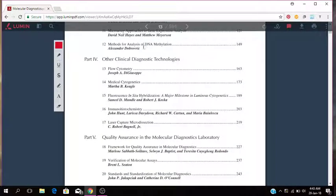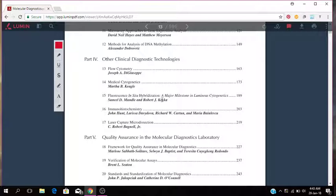Part four is other clinical diagnostic technologies. So flow cytometry, medical cytogenetics, fluorescence in-situ hybridization, that is FISH, immunohistochemistry, laser capture microdissection. So that is clinical diagnostic technologies.